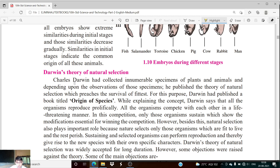Charles Darwin studied the characteristics of a large number of species. He observed specimens of plants and animals and after his observations stated that the species which is fit in a particular condition can only survive. For a particular condition or area, a particular species must be fit. Charles Darwin's idea was that in a particular environment — suppose the temperature is low — only that animal can survive in that region which is fit for that condition.